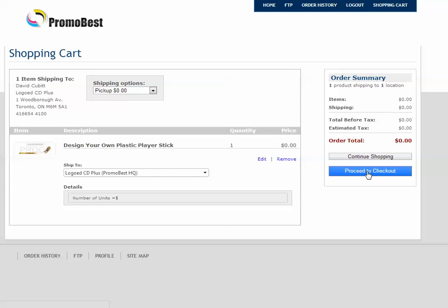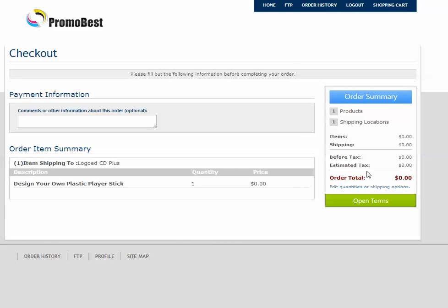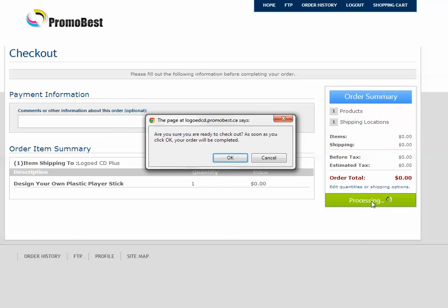So now this takes our stick to the checkout. And this would continue to compile as a summary if we had 1, 2, 3, 4, and so on sticks. It would show in our Order Item Summary. Now, we're going to close off and we're going to put our order in. We click on Open Terms. And now it says, are you sure you're ready to checkout? As soon as you click OK, your order will be completed. So make sure you have your entire order in the system before you click onto this particular stage. And we're going to do that. And we're done and the order goes in.